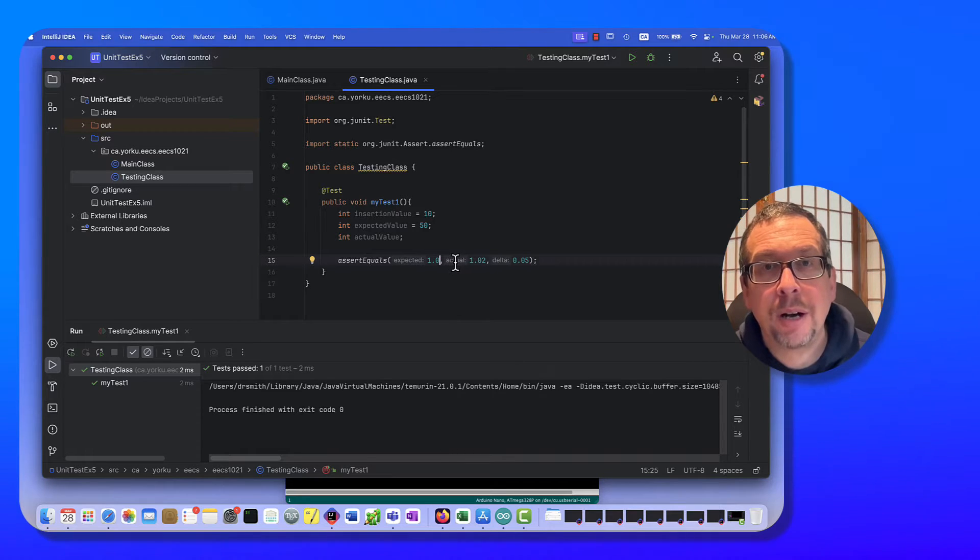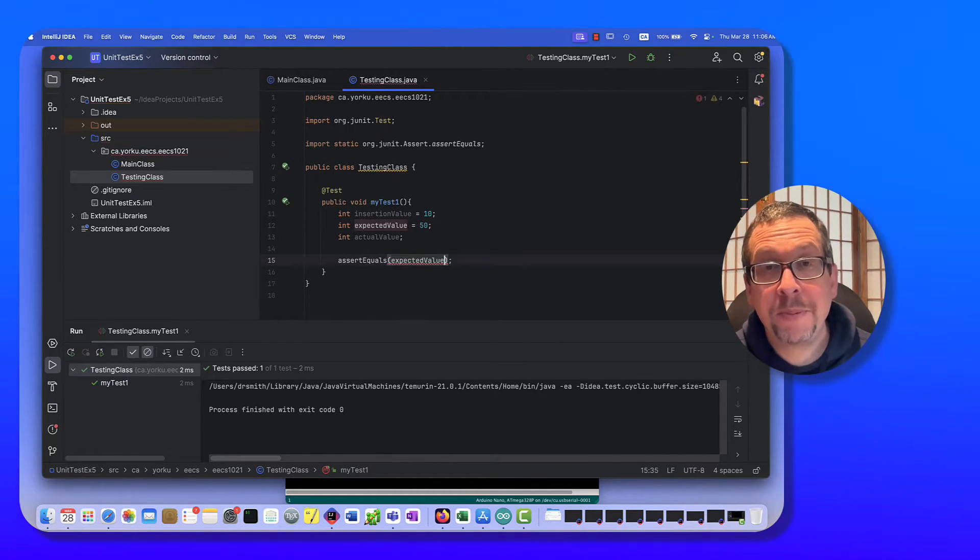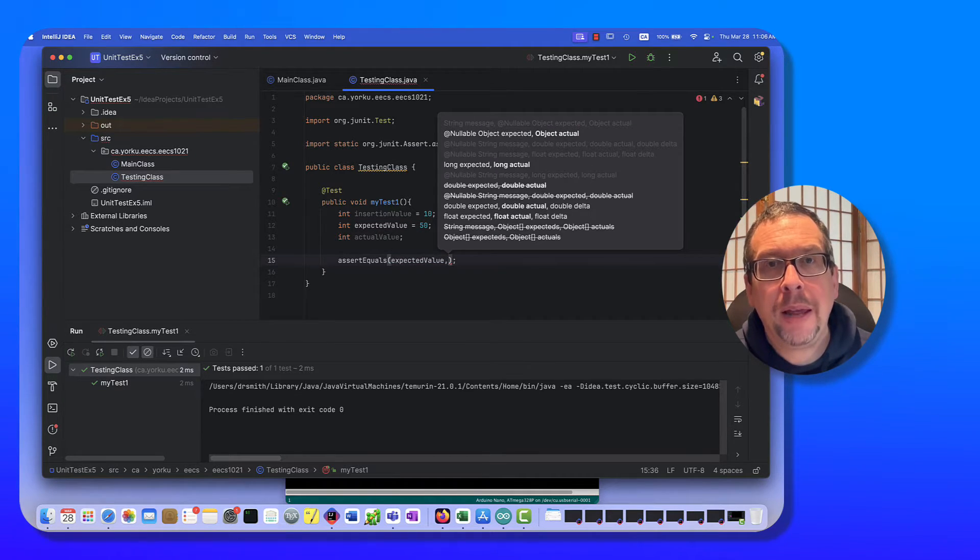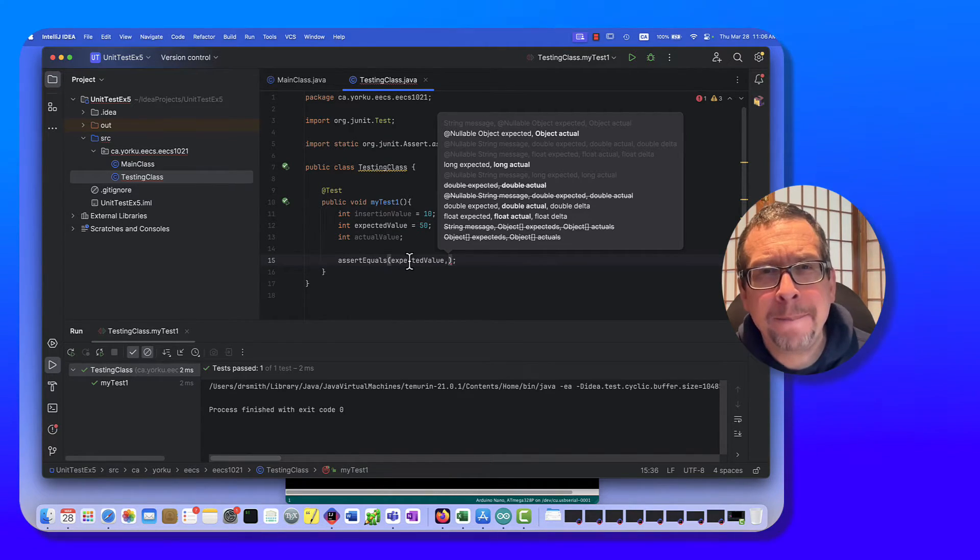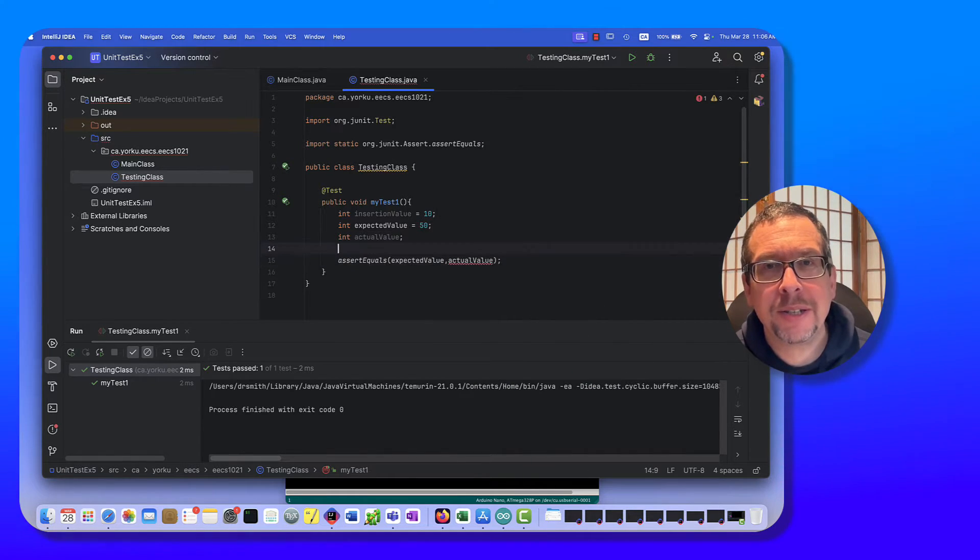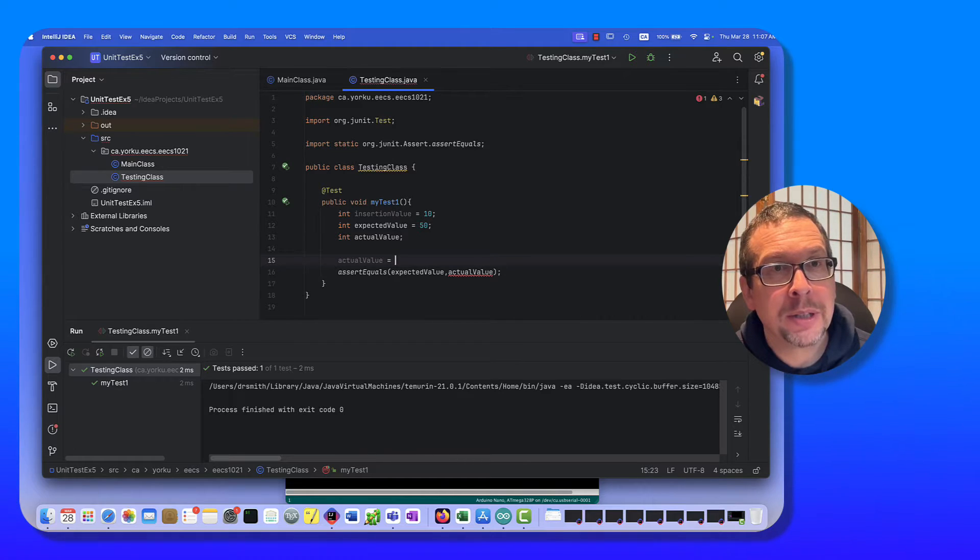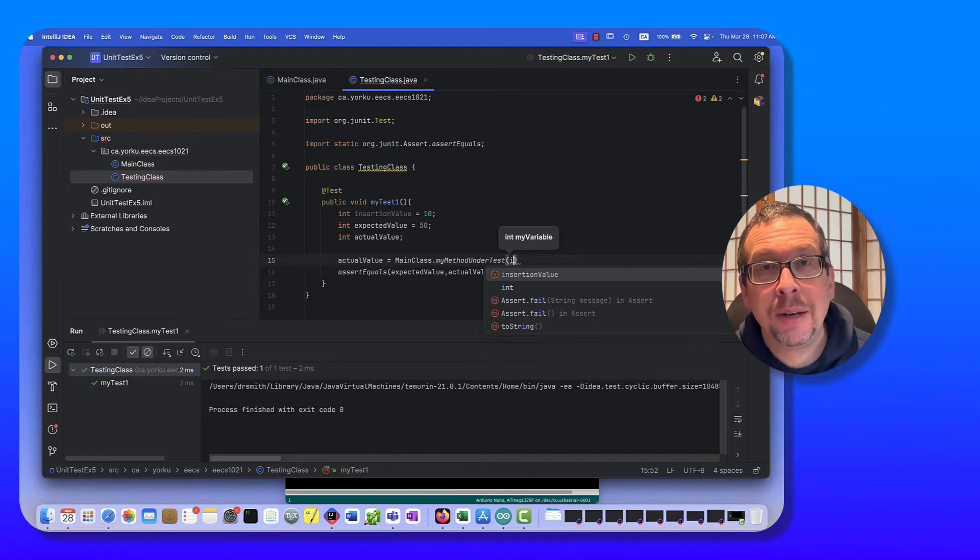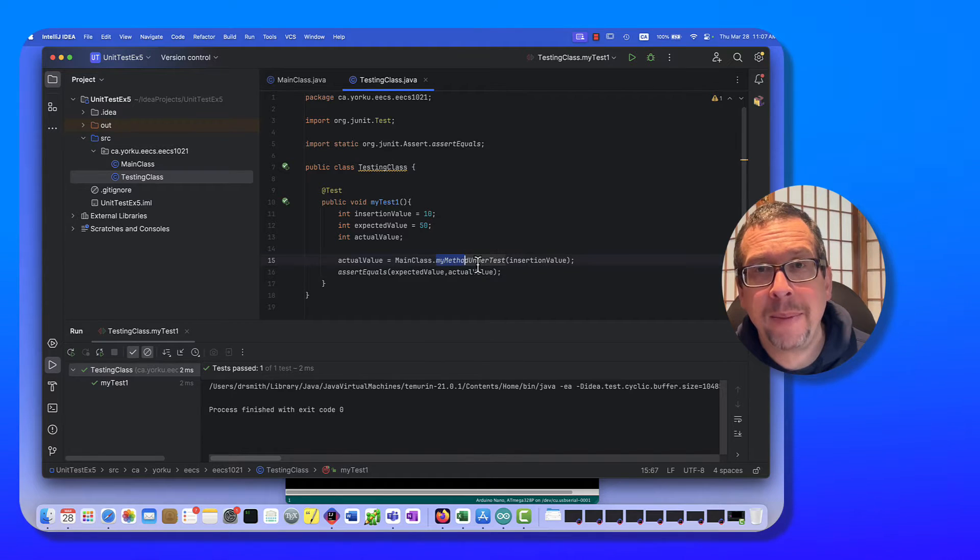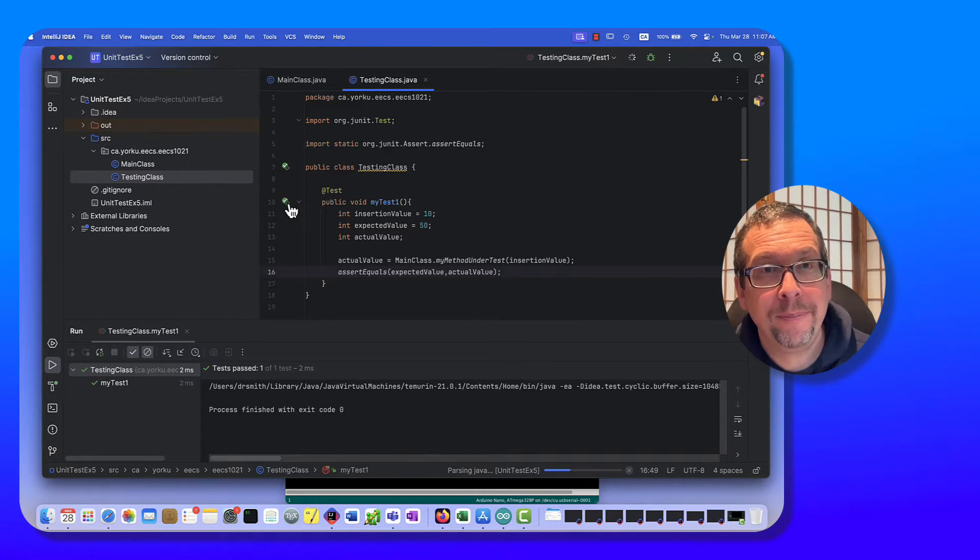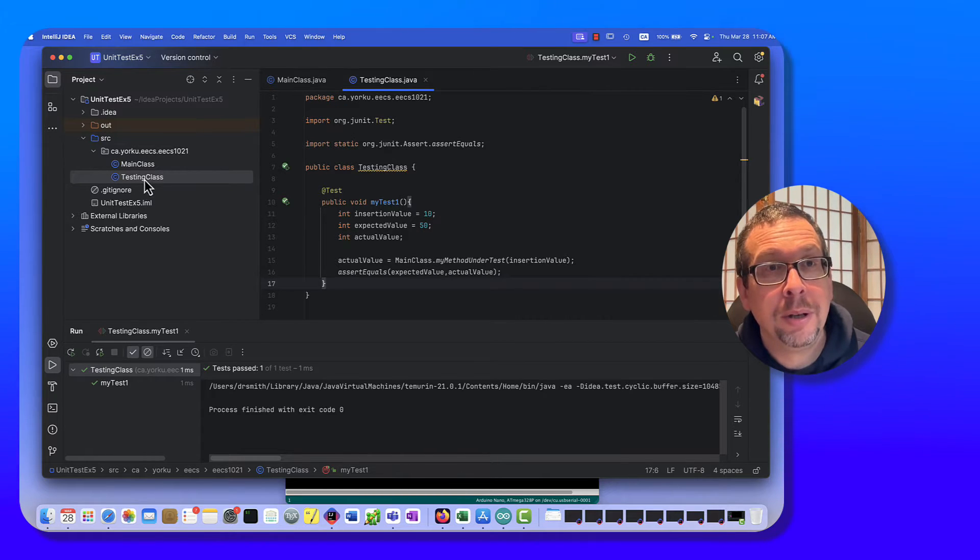All right, now I'm going to get rid of this message so that it's not in the way. And right here I'm going to just get rid of this, start again. I'm going to say here's my expected value as basically parameter a variable, and next I'm going to say the actual value. Well let's see, we can do like this, actual value like this. And then what I do is I say actual value is equal to, let me see, we called it main class dot my method under test. I'm going to insert a value into it, and so the actual value is the value that's returned from my method under test.